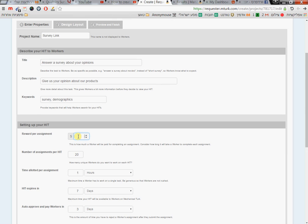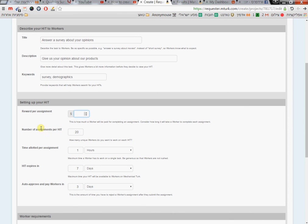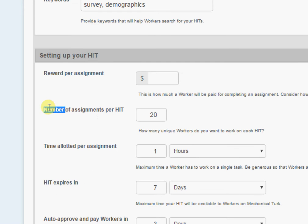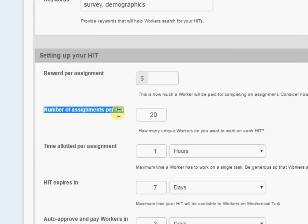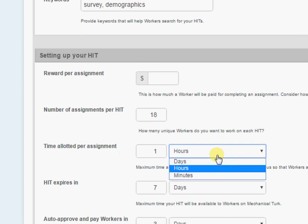You can decide how much reward to give. I gave a third of a dollar for a survey of about five minutes, and a lot of people participated, so I think this is a good price. Now, importantly — it took me time to understand — the number of assignments per HIT means how many people you want to enter your survey. If you want to limit to 20 people, put it on 20.